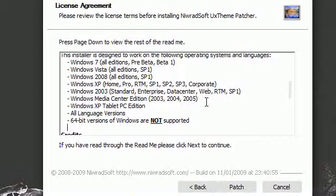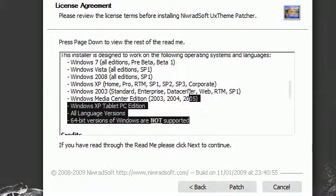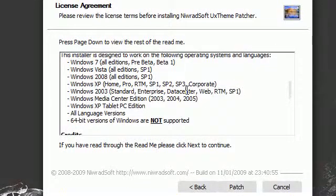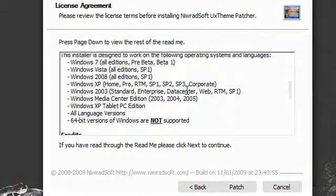I believe you still gotta go through Vista Glass, or you gotta patch the system yourself. I'll show you how to do that in a later video.